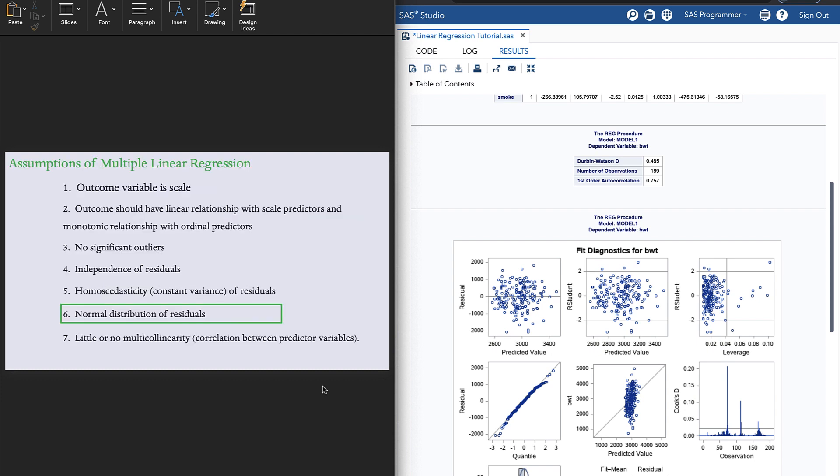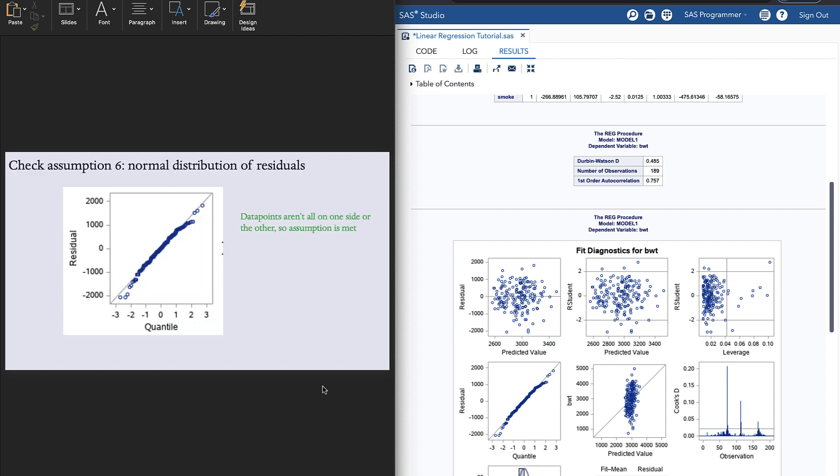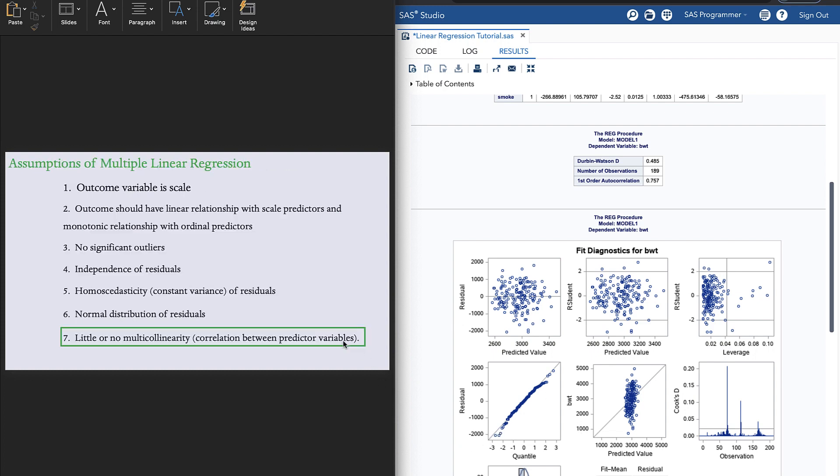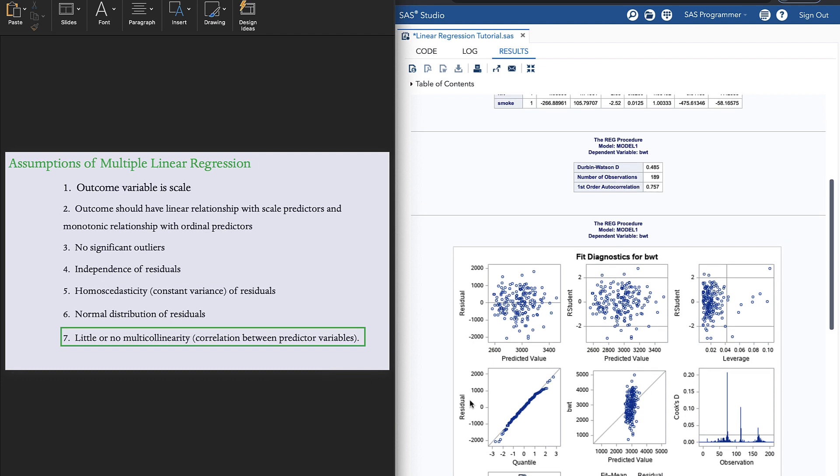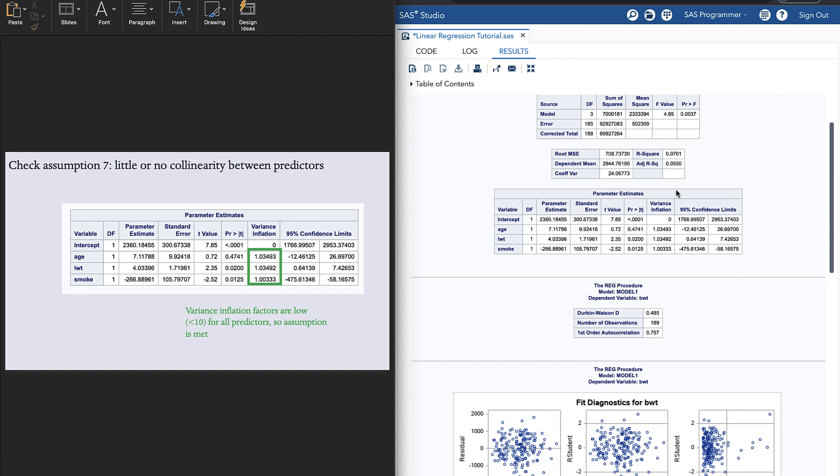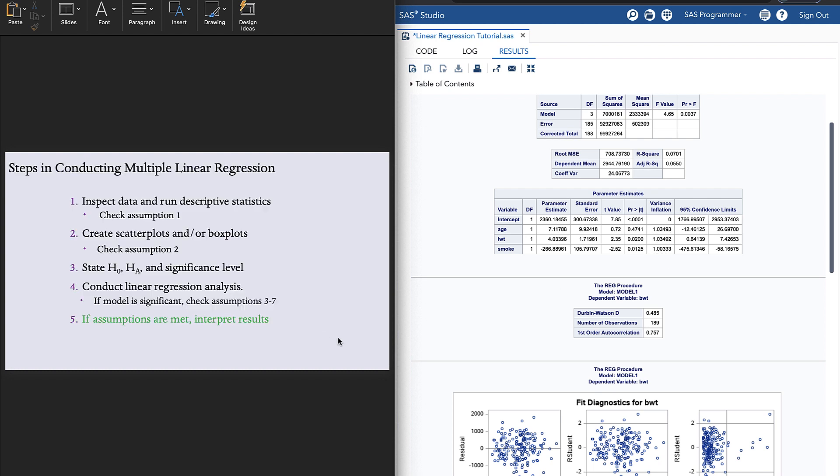Next, normal distribution of residuals. We check that by looking at this plot right here. And we don't want to see the data points clustered to one side of the line or others. It is okay. We have met our assumption number six. Assumption number seven is that there should be little or no correlation between the predictor variables. We check this by going back up to our parameter estimates table and looking at the column called variance inflation. All of these should be below 10. If they are, the assumption is met.